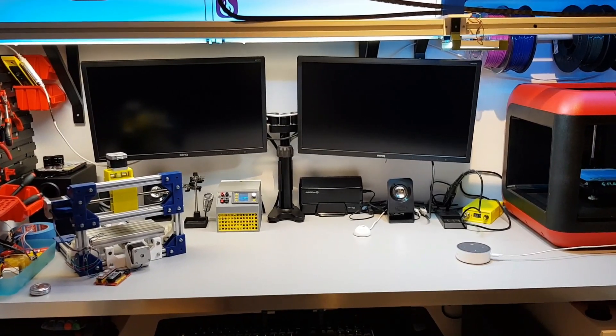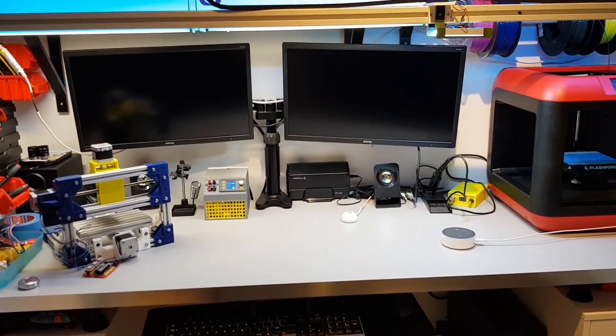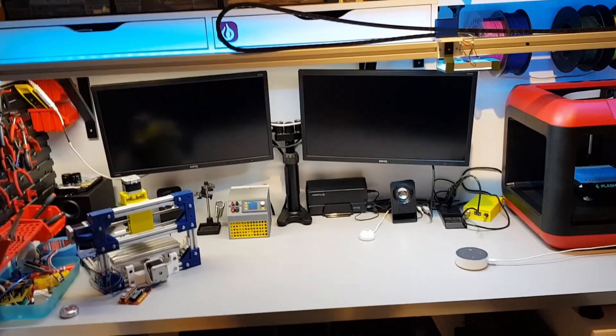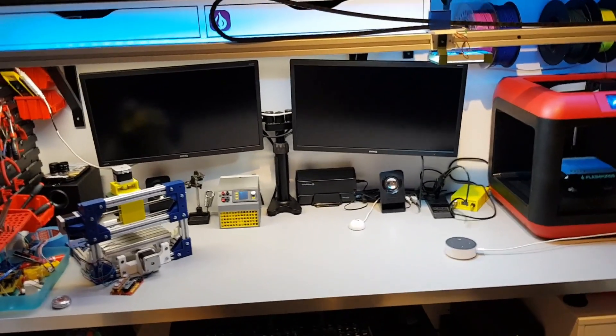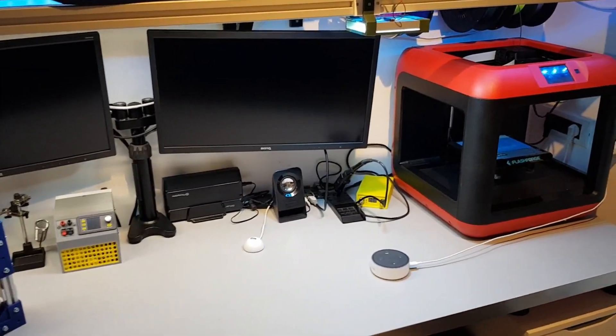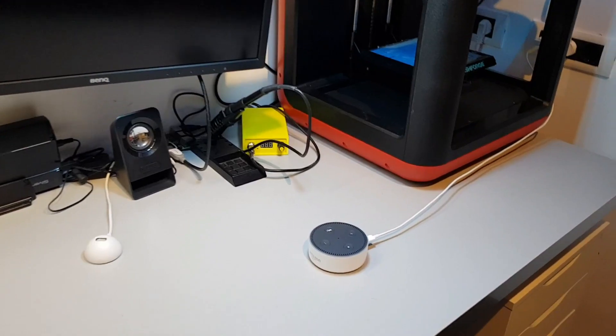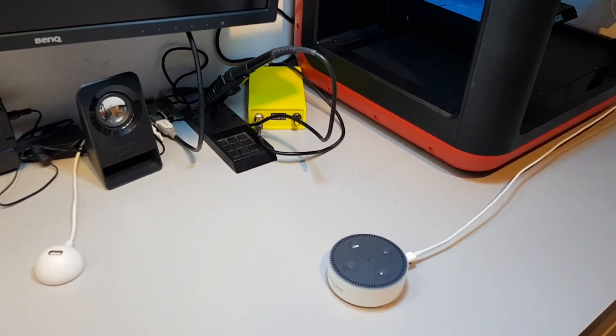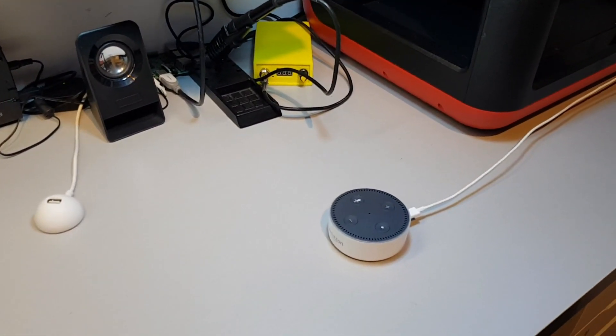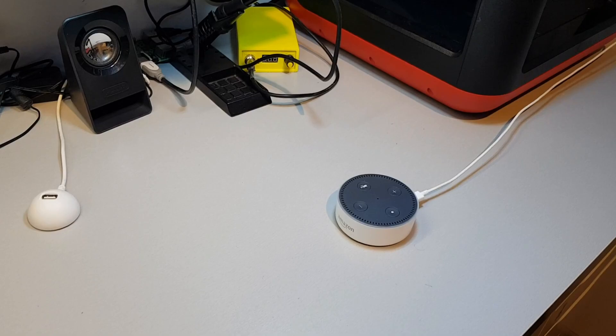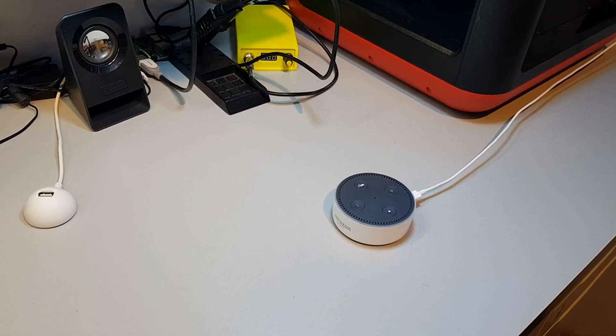Alexa, let me show you how I did this setup and what are the components inside. Here I have an Amazon Alexa, this is the second generation, it's the small version of Echo Dot.